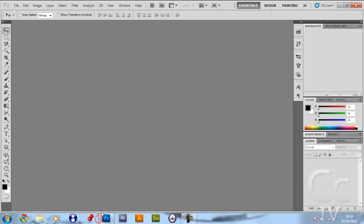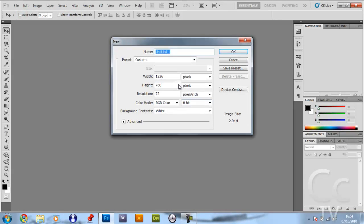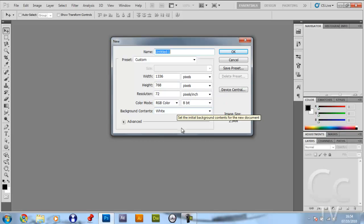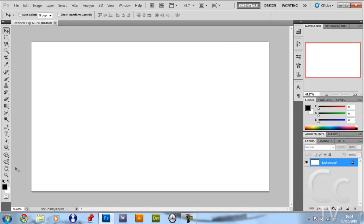You want to open up Adobe Photoshop and click File, New. Depending on your screen resolution, that's what you want to type in for the width and height. Mine is 1336 by 768, so you can copy me if you like. Click OK and you want to make a new layer.